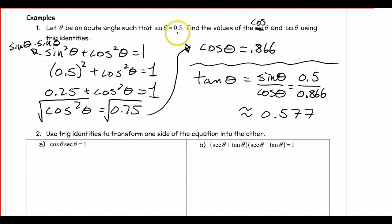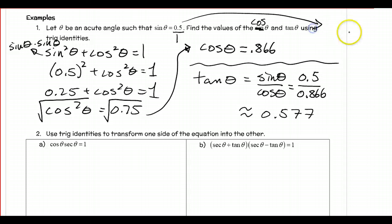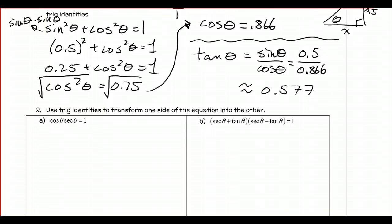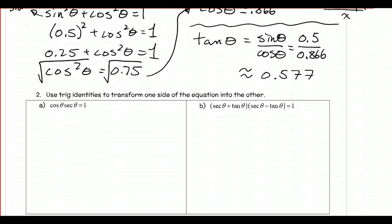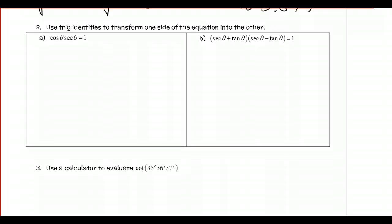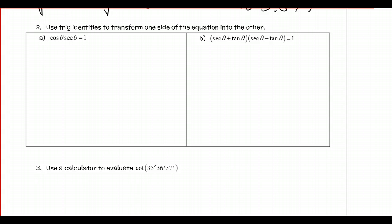There are other ways to solve this — you could put 0.5 over 1, make a right triangle with theta, use opposite over hypotenuse as 0.5 and hypotenuse as 1, then find the other leg. But sometimes it's easier to just use the Pythagorean identities. I don't care which way you solve the problems as long as you know one way. For example 2, you do need to know the identities — there is not another way to solve these. This is called verifying identities, where we try to transform one side of the equation to the other.